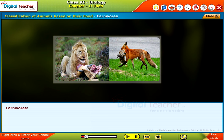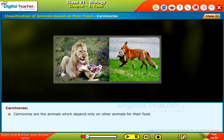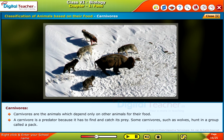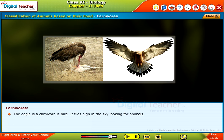Carnivores are animals which depend only on other animals for their food. A carnivore is a predator because it has to find and catch its prey. Some carnivores such as wolves hunt in a group called a pack. The eagle is a carnivorous bird — it flies high in the sky looking for animals.